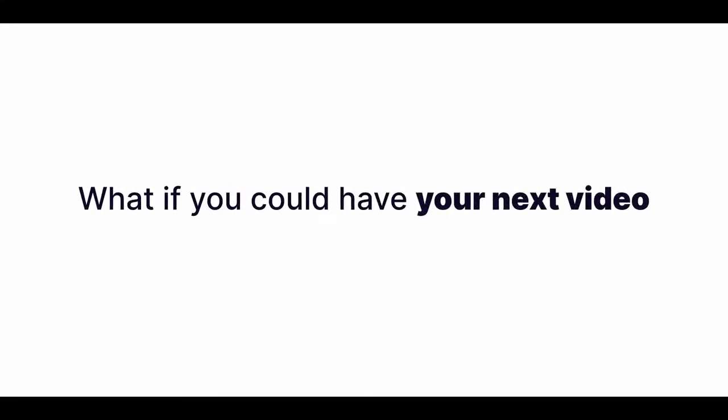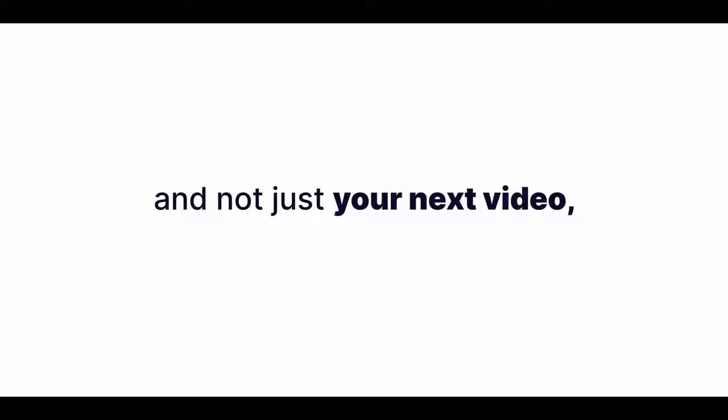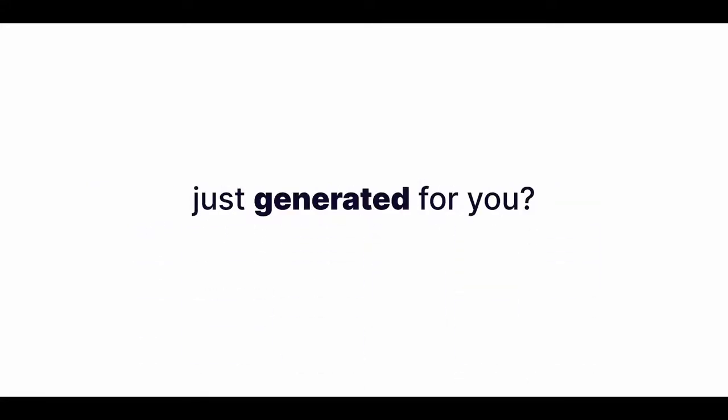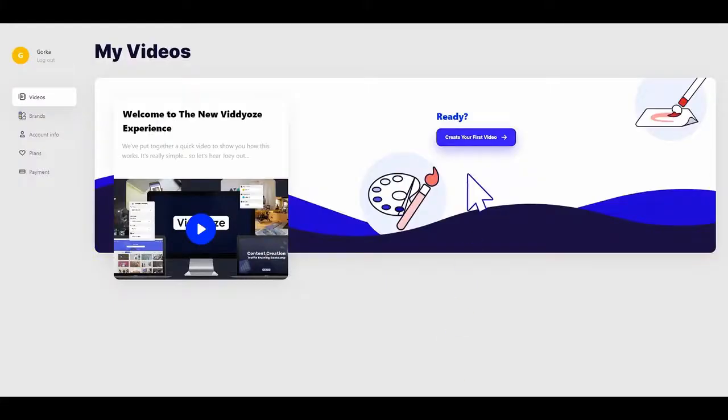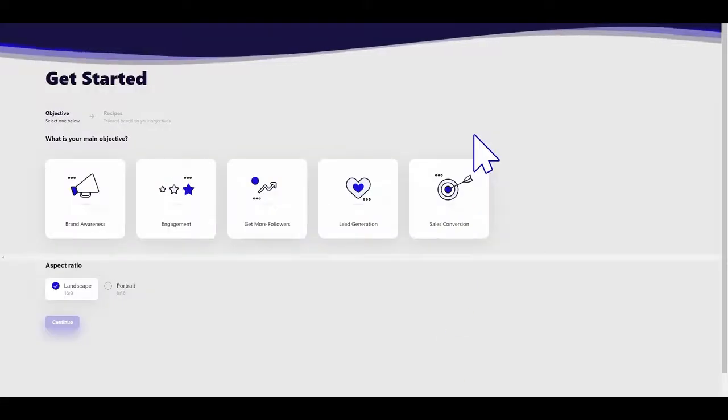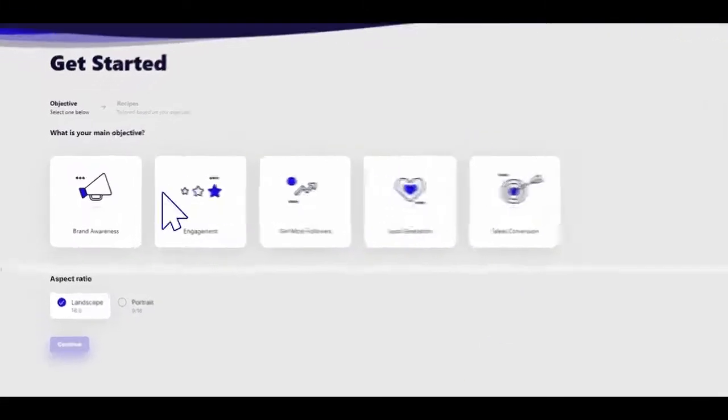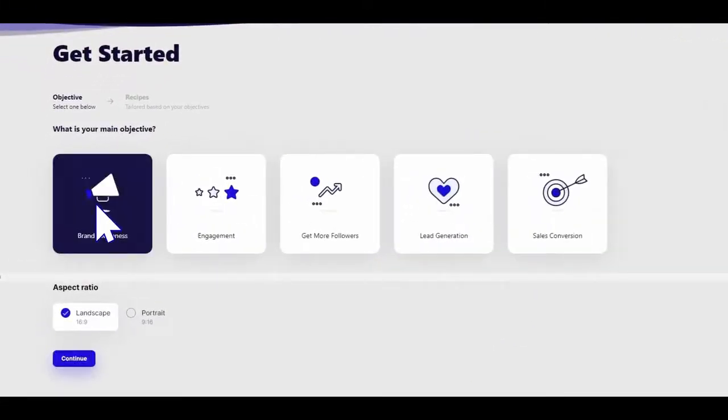What if you could have your next video, and not just your next video, but every video you'll ever need, just generated for you? Because that's what you can do with videos. Imagine you're selling whatever it is you're selling, and you want a product review for your website.